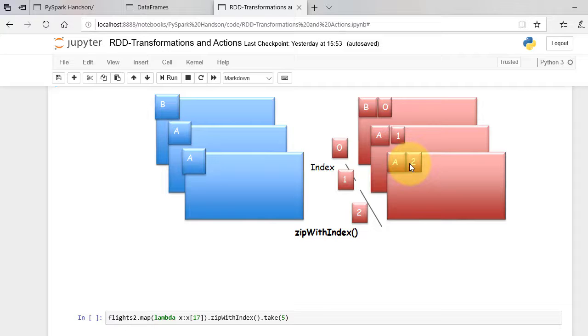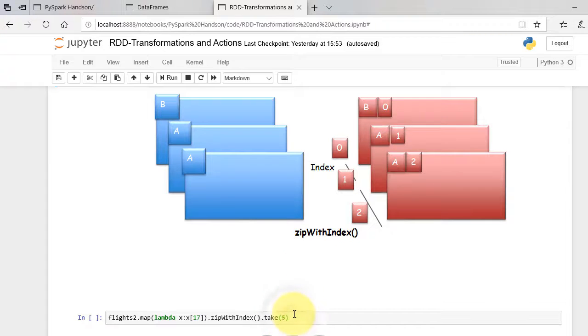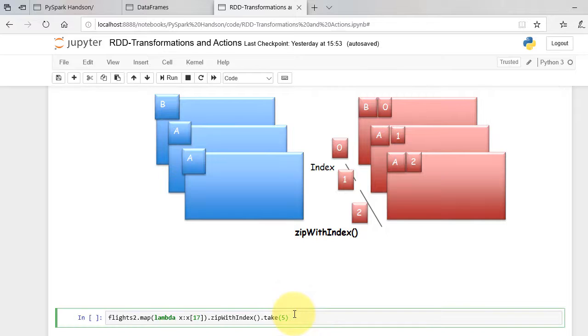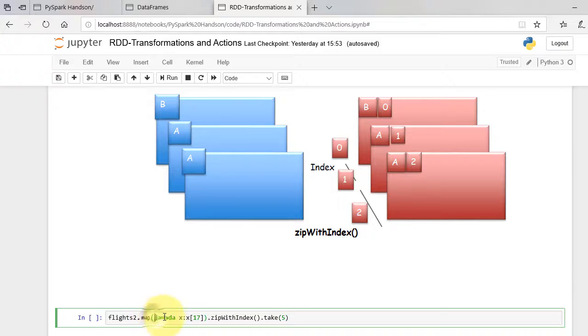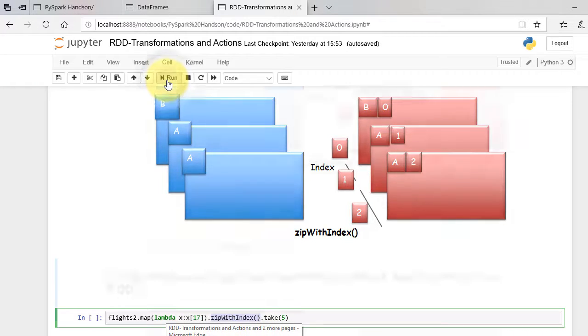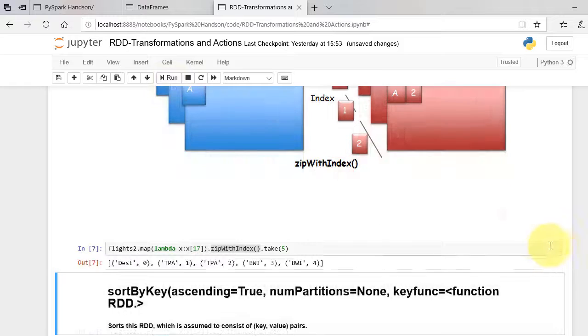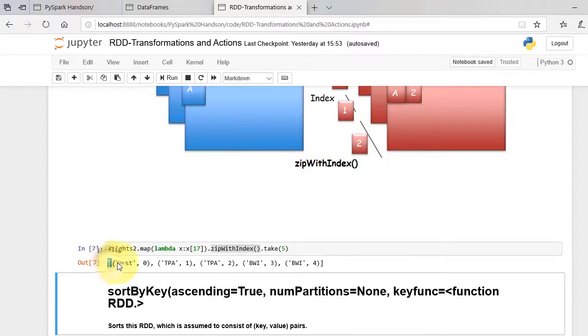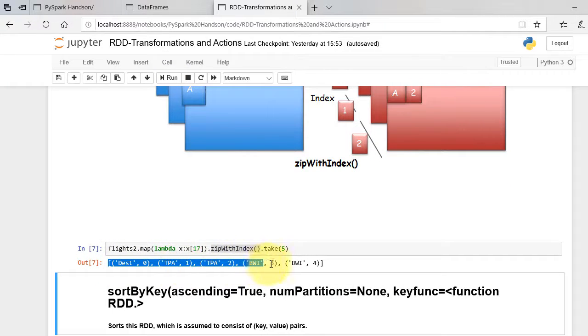Let's see how it works on our flights dataset. We first extract column 17 from the dataset and zip with its own indices. As shown, we have list of tuples with destinations and associated indices.